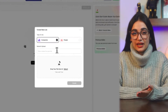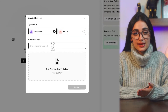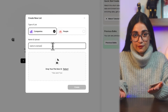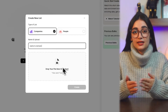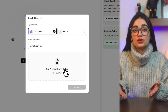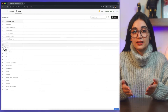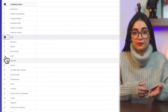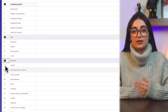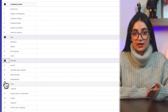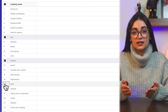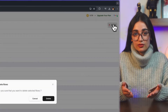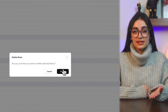Then put a name for your list and drop or select your Excel or CSV file. On the next page, you can see all the data CU Finder read from your file. Here you can edit the data by deleting the wrong or unnecessary rows.